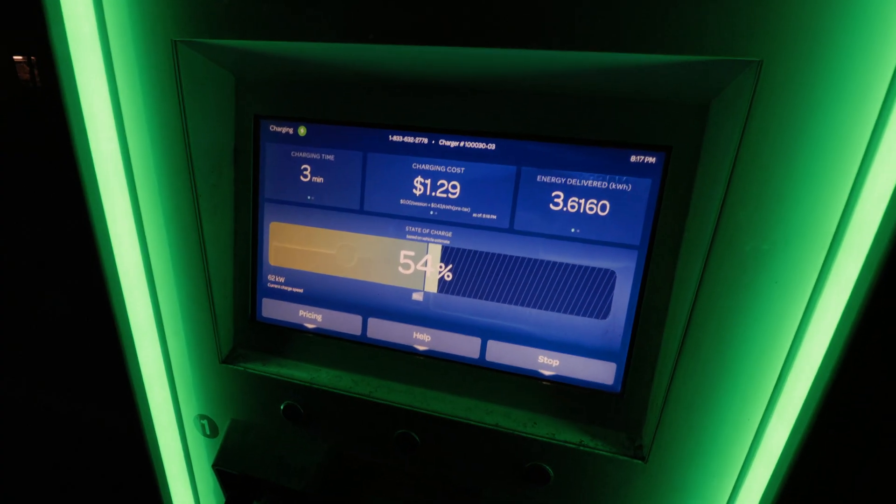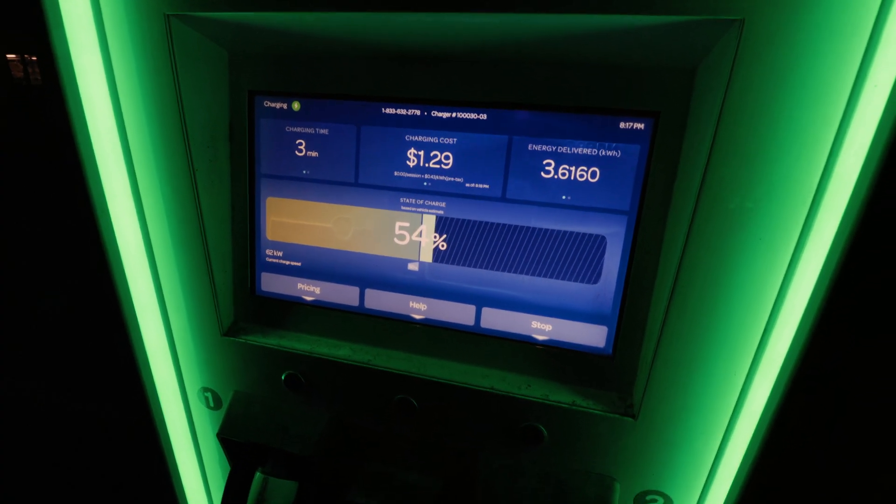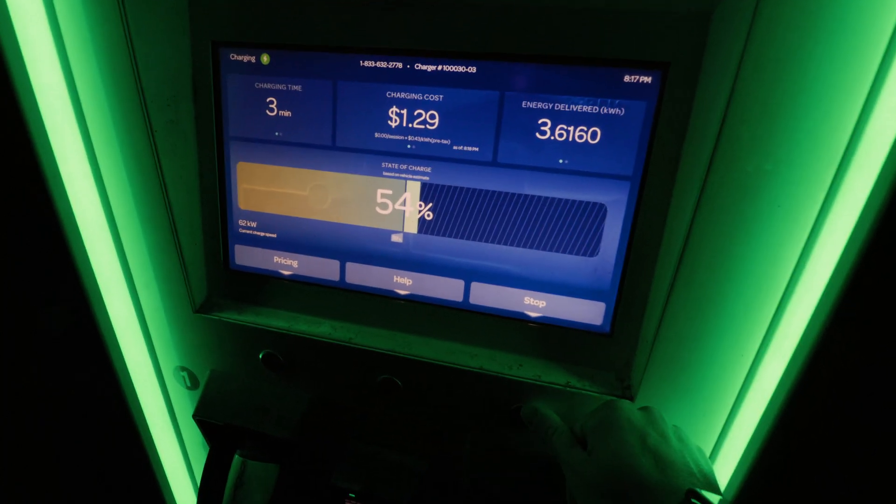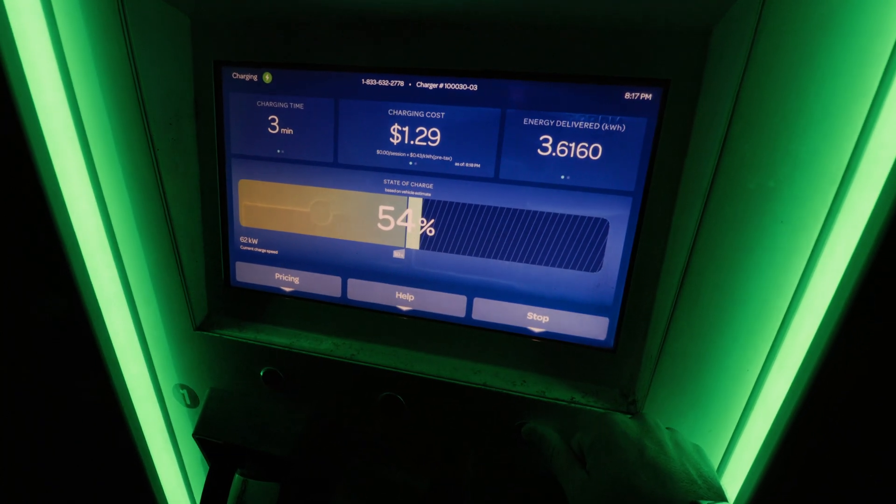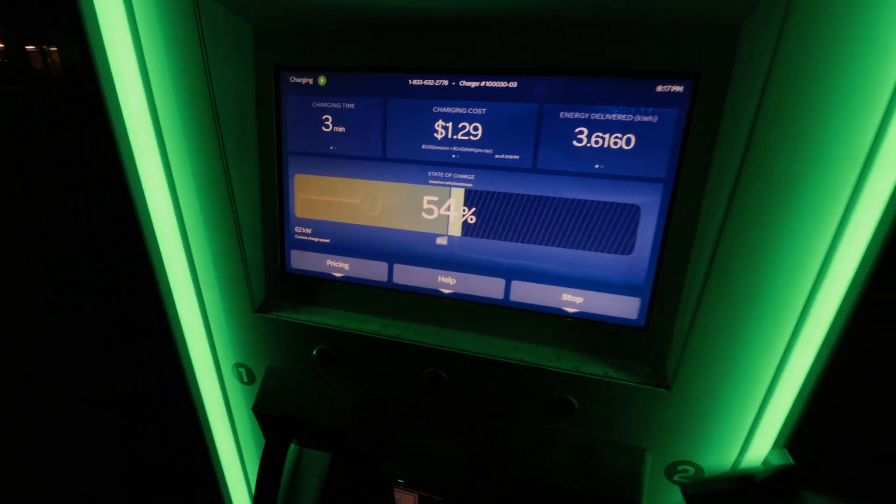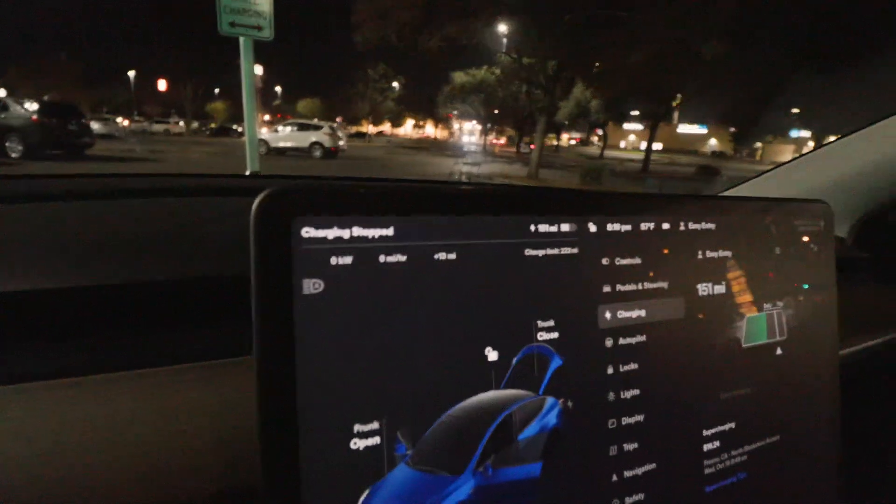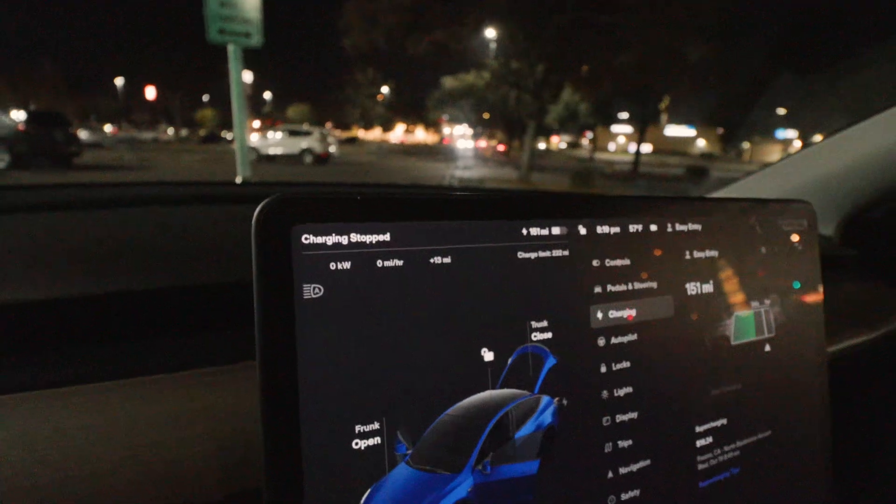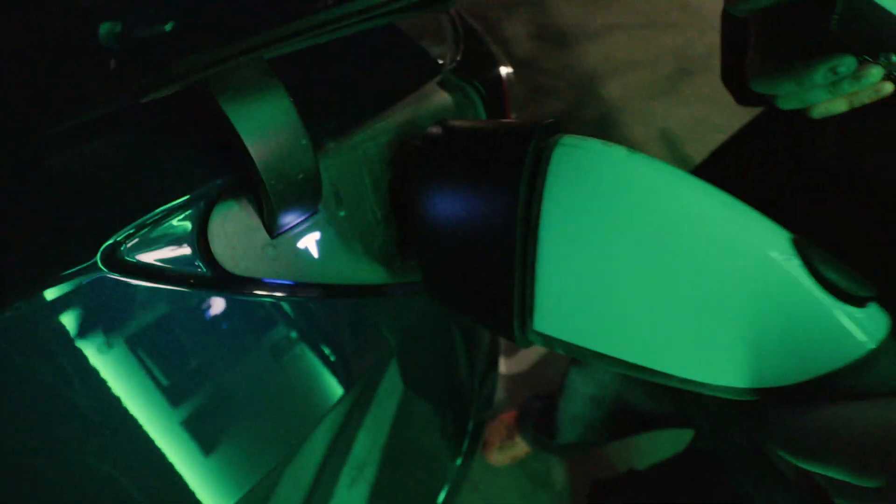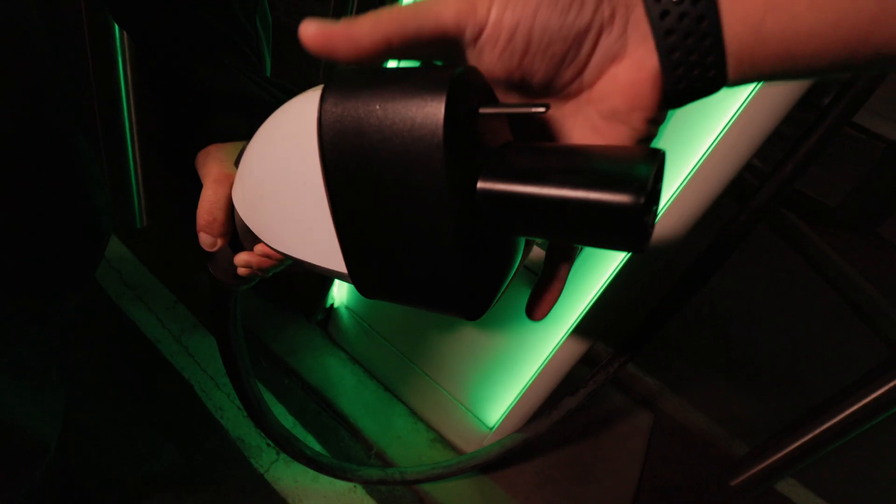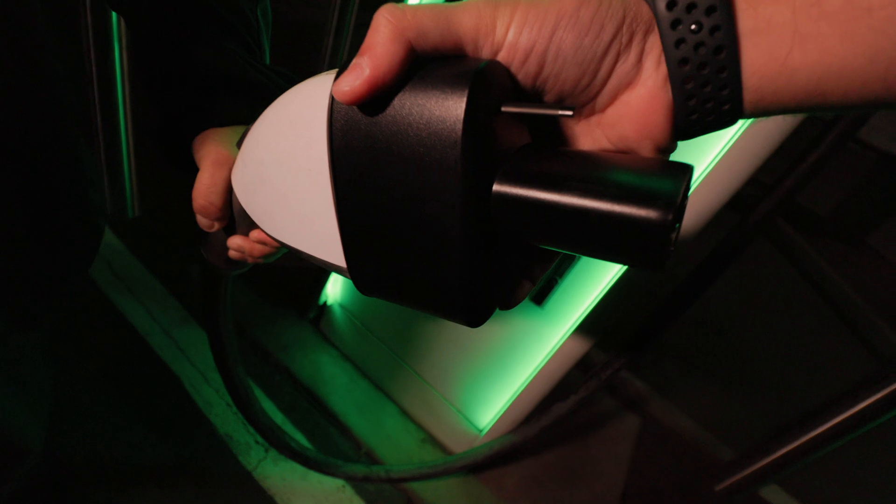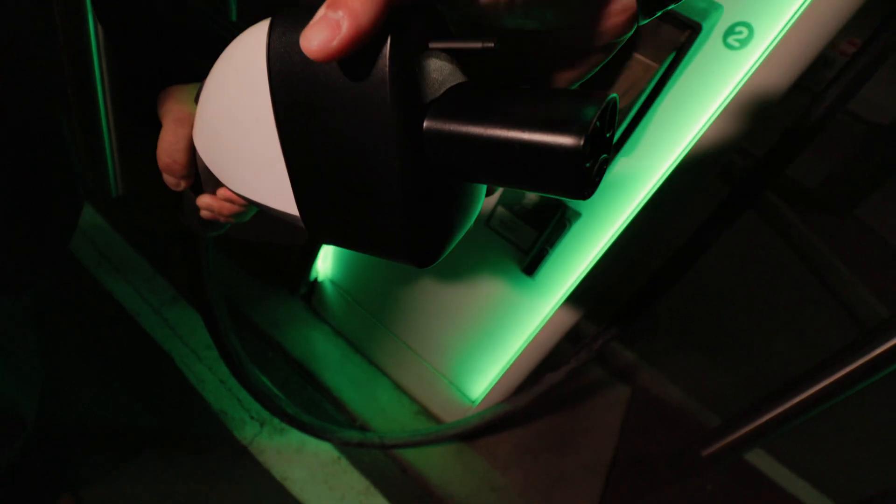When you've charged to the point that you'd like, hit stop on the Electrify America screen or button. The charging will stop in the Tesla and now it is safe to remove the adapter from the plug.